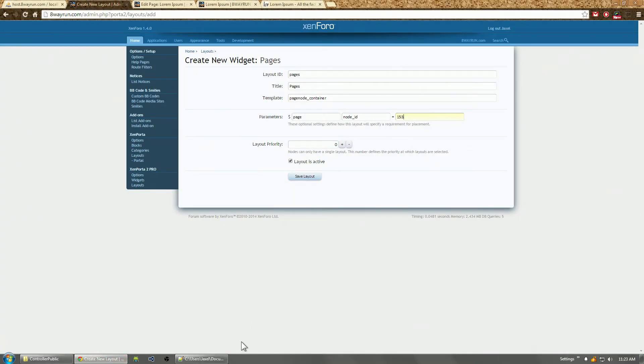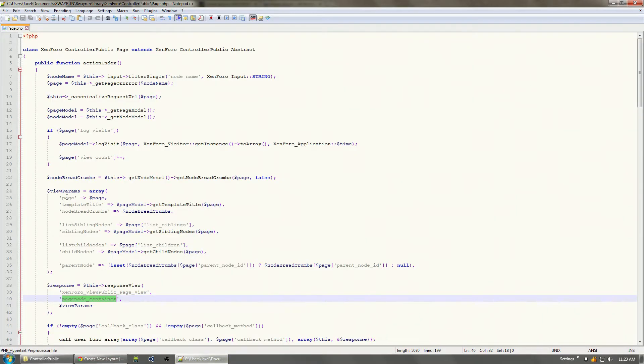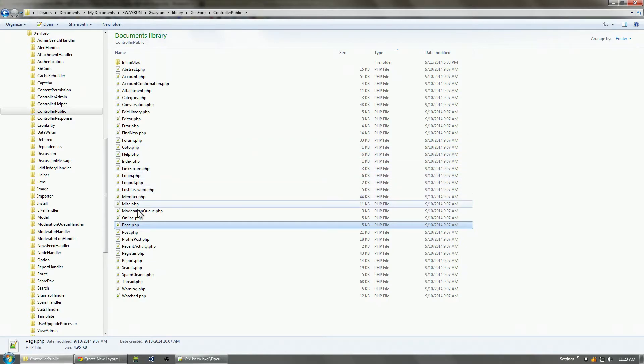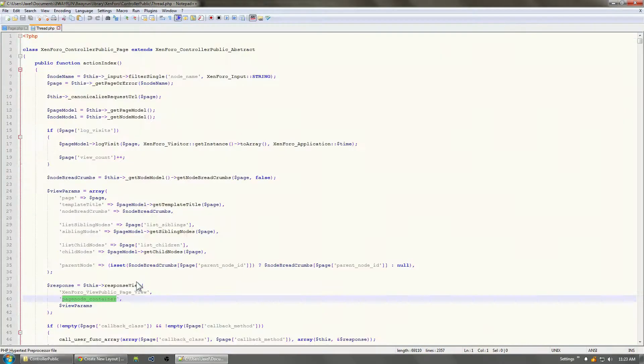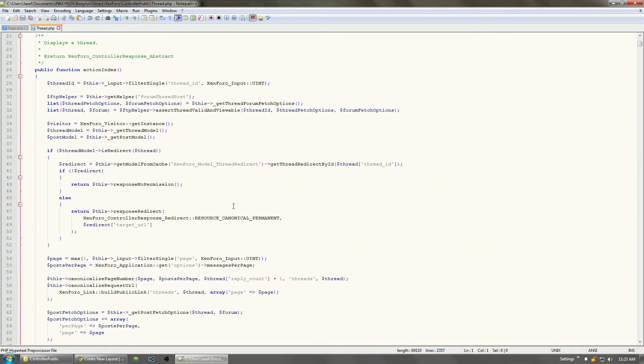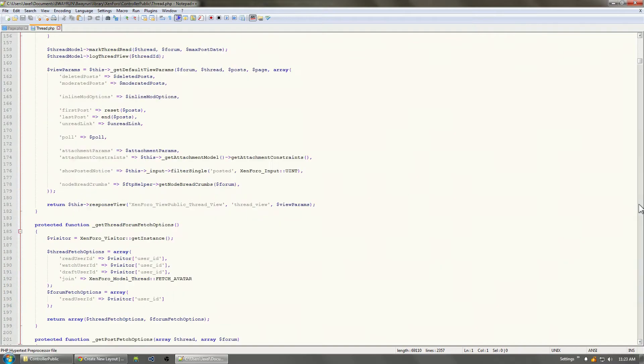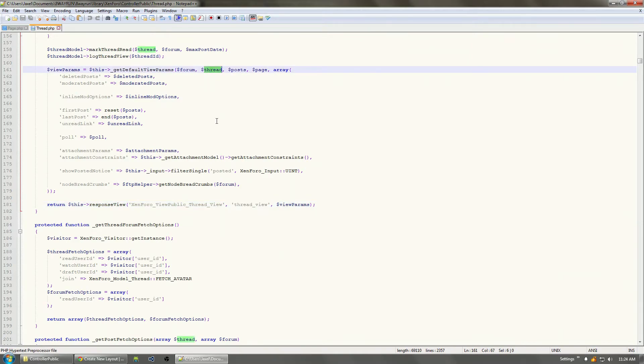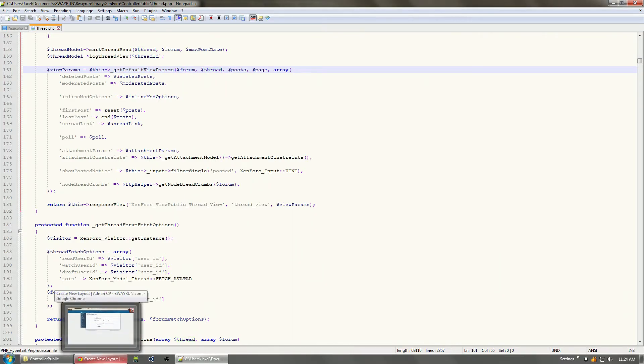So I can even, if we go to the page view for threads right here, they're viewing a thread. Now if you want to add a thread view, if you want to add a layout to only a single thread, you would do something like thread, thread_id equals the thread ID. You can also do forum, node_id equals and then the forum, and it'll edit any thread within a specific forum.